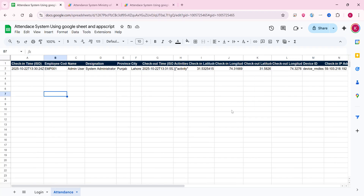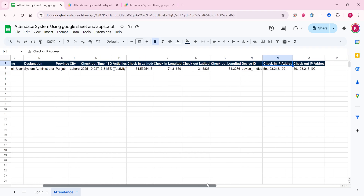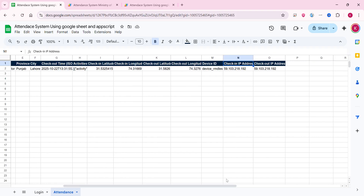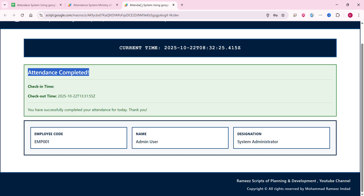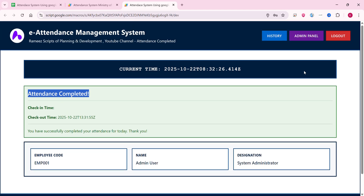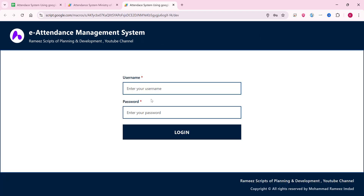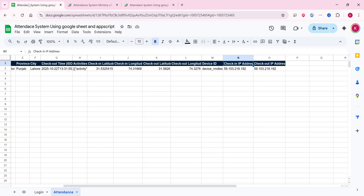In the attendance section, you can see the check-out time, check-in time, latitude and longitude locations, and the IP address. Using this IP address, you can identify that one device cannot mark more than one attendance. This device already has a marked attendance on record.